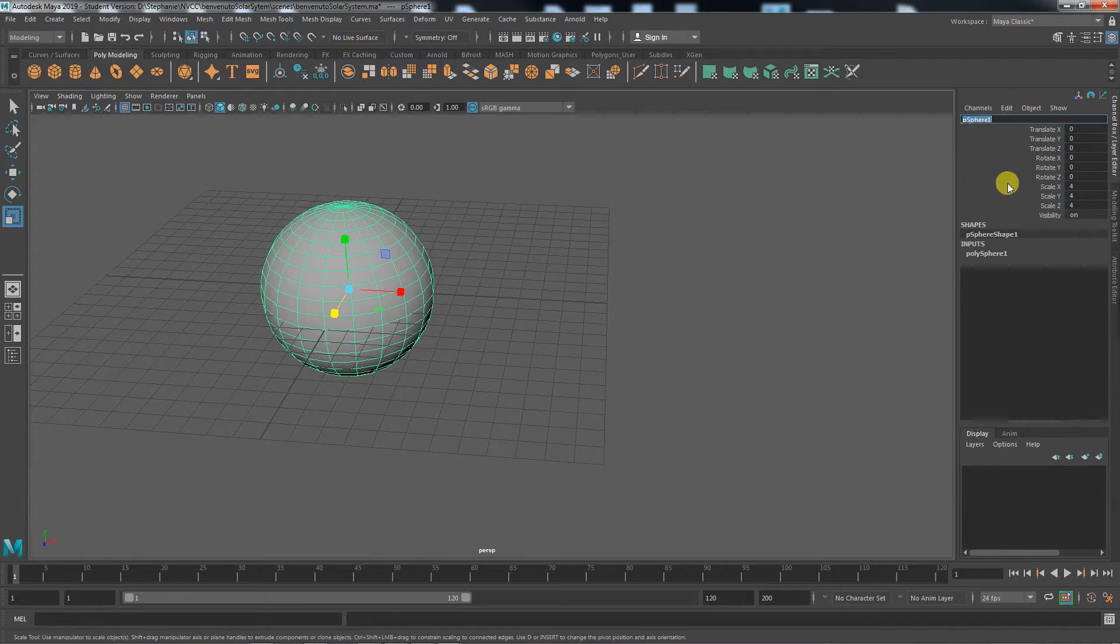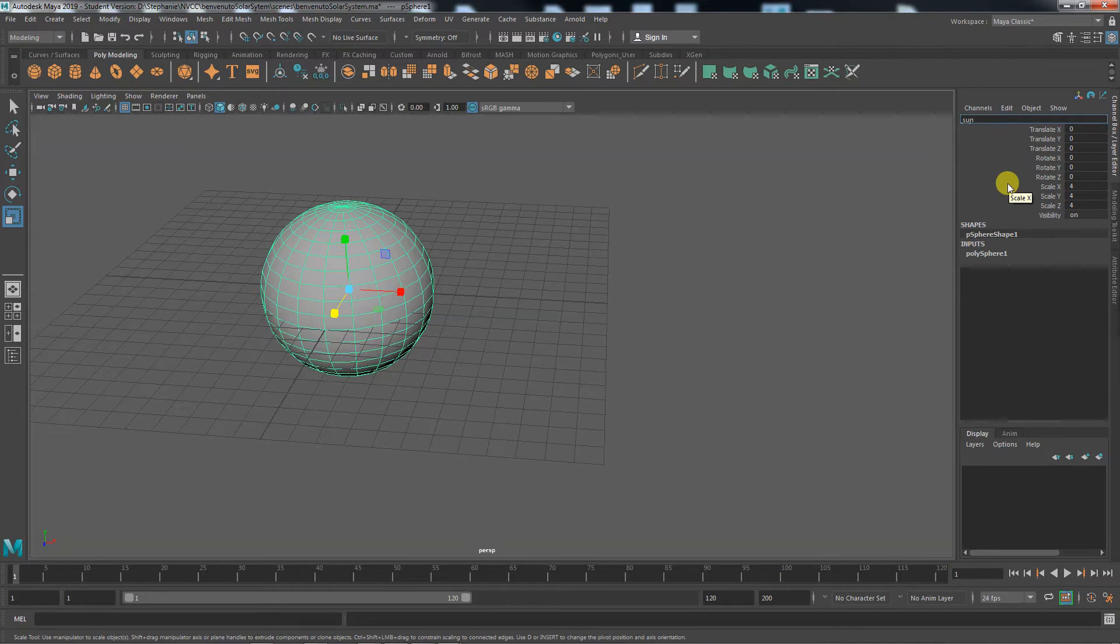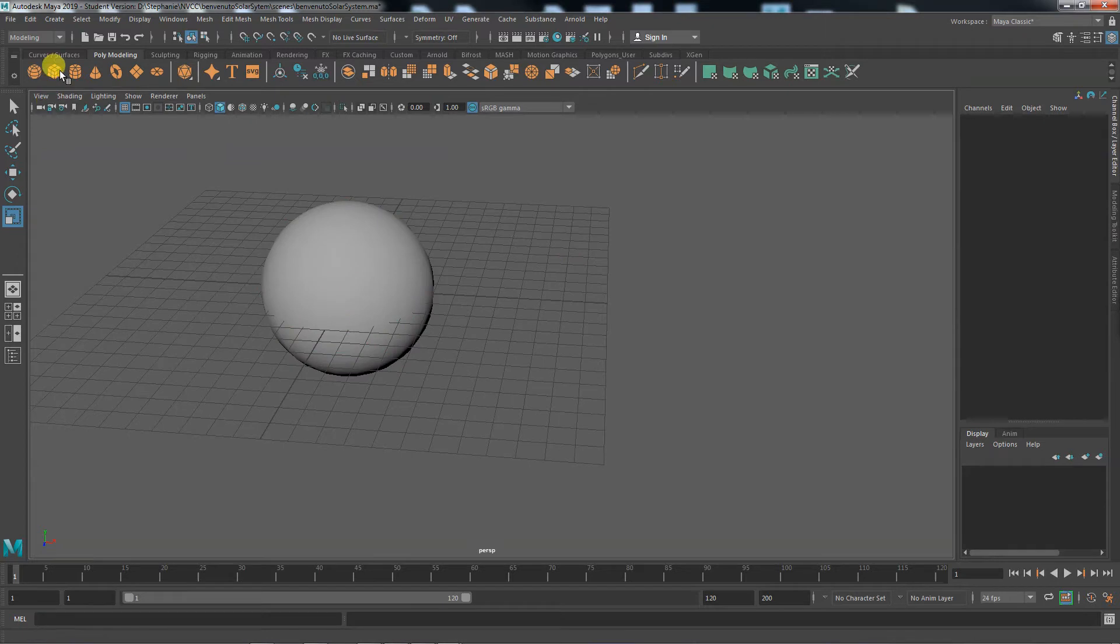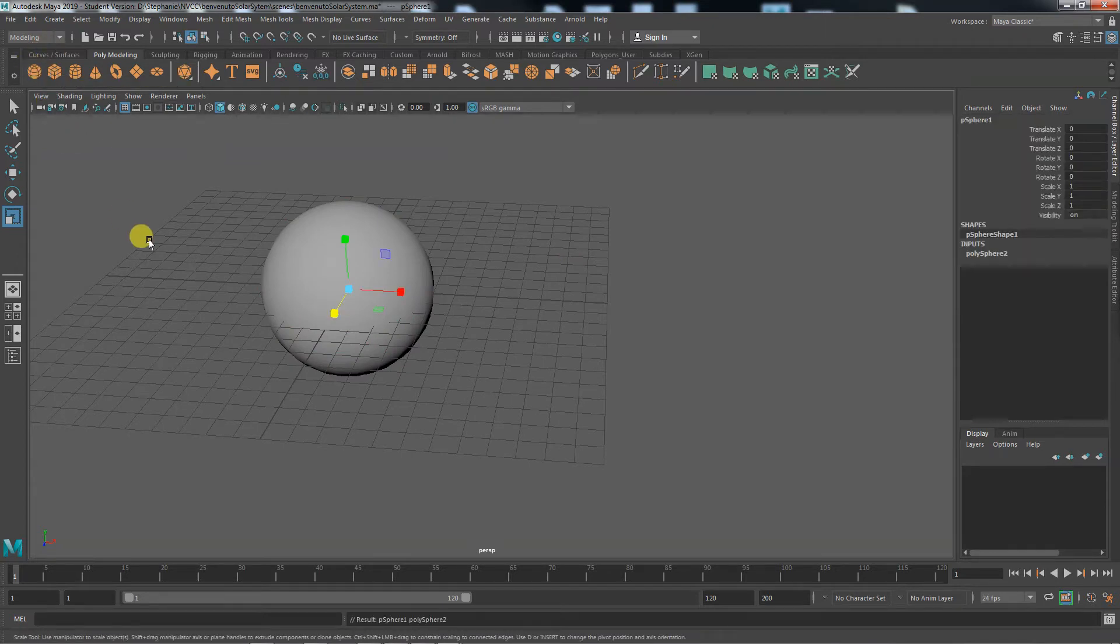You name things in the channel box. This is naming the whole object. So I'm naming it the sun. You can name things whatever you want. You want to keep it short and simple and do not put spaces. No spaces, please. Alright, so we've named that one the sun.